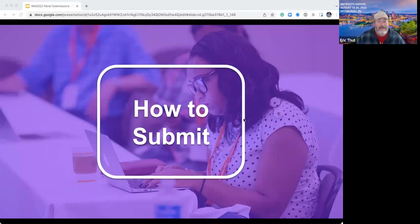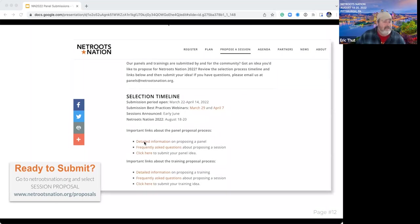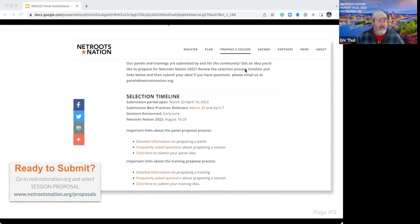How to submit: the selection timeline is open. We've got a couple of webinars. If you go to our website and click on 'Propose a Session' at the top menu, it'll take you to a page where you'll see more detailed information about proposing a panel and training, along with a lot of our frequently asked questions — many of which we're going over today. Once you're ready, go ahead and click to submit your panel or training idea. I'll also be sending this slide deck to folks and we'll make available a recording as well.